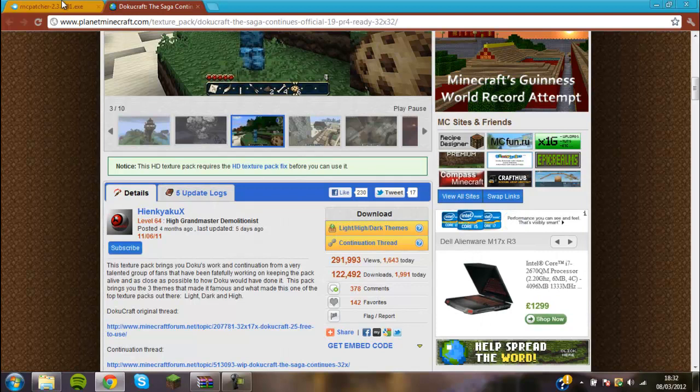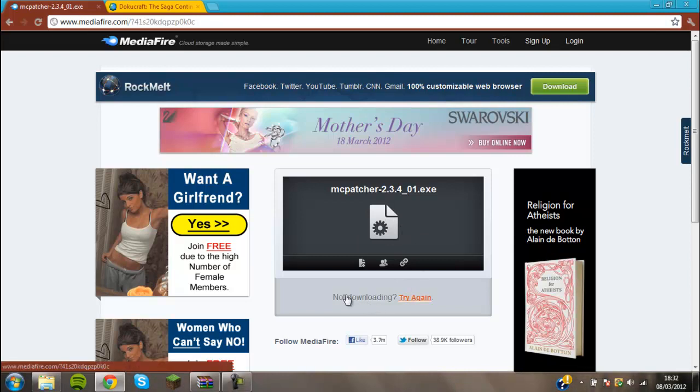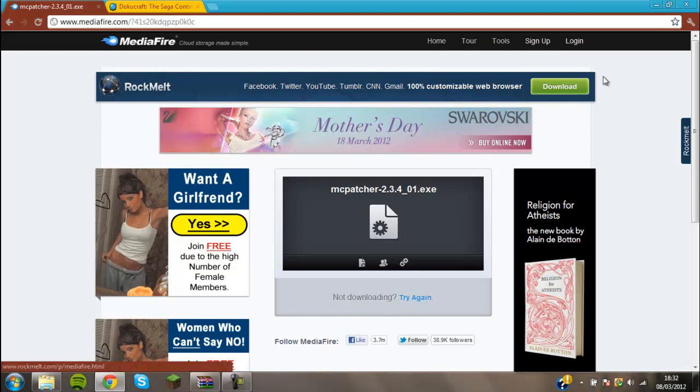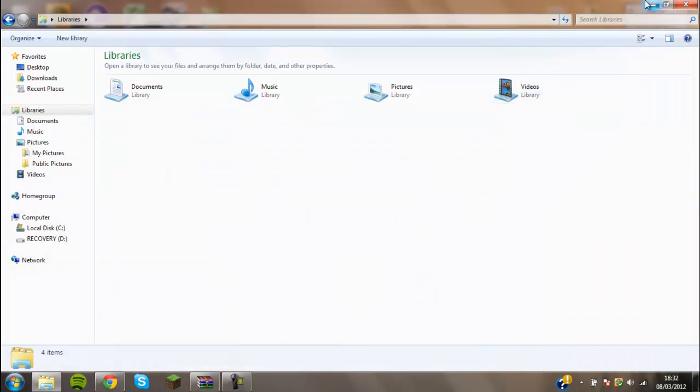And then once you've got that, you want to download McPatcher. You have to come here and then click the download button, which should be here. But I've already downloaded it, so it's not there. Then once you've got that, you just want to close them off.